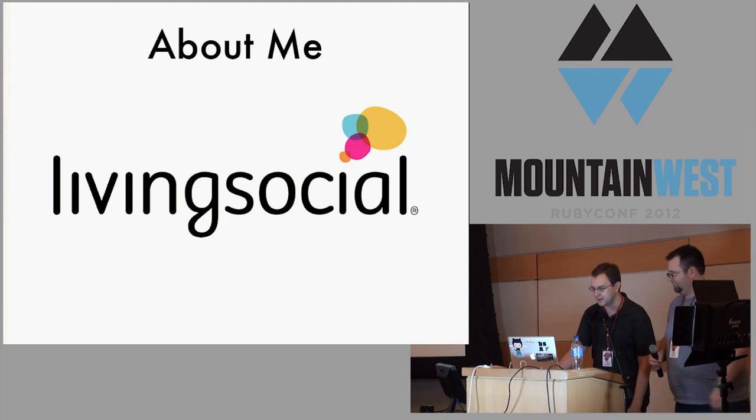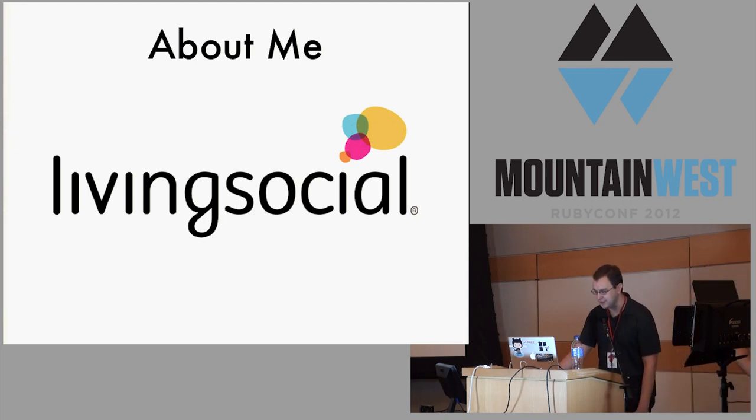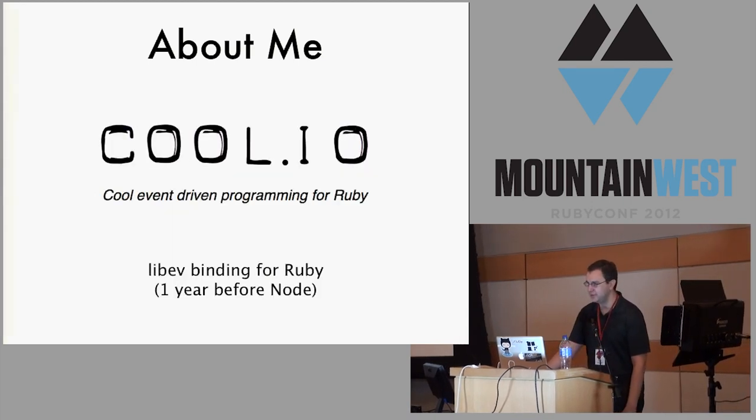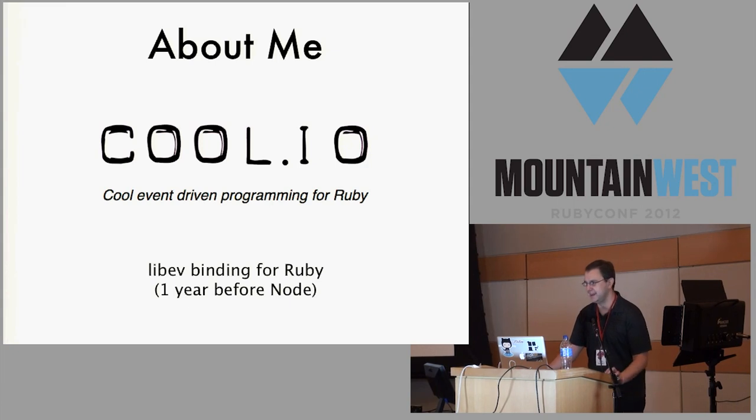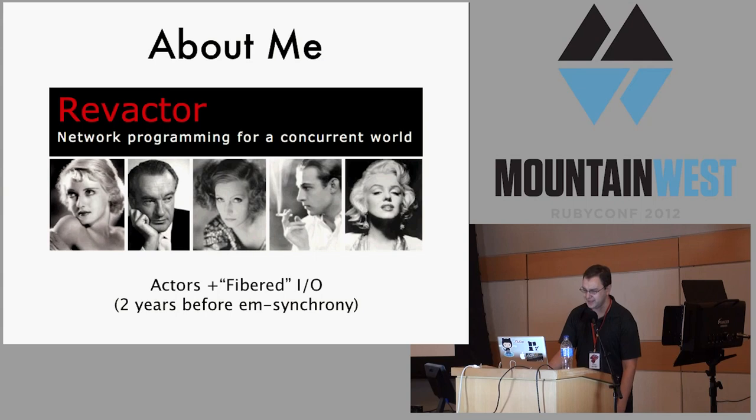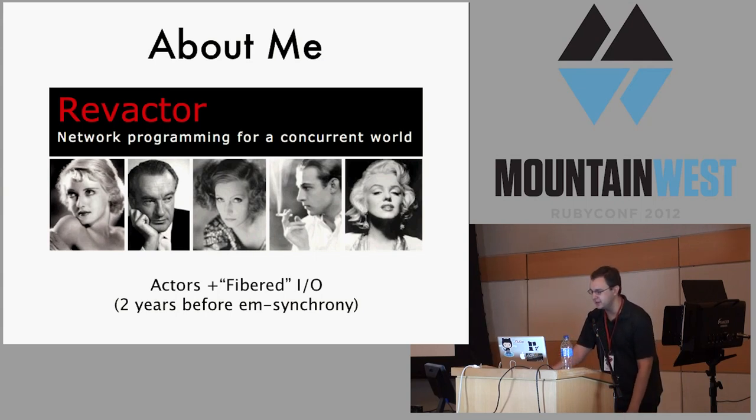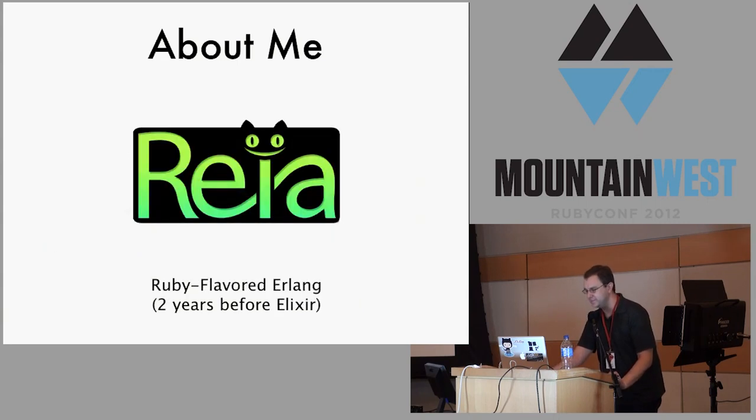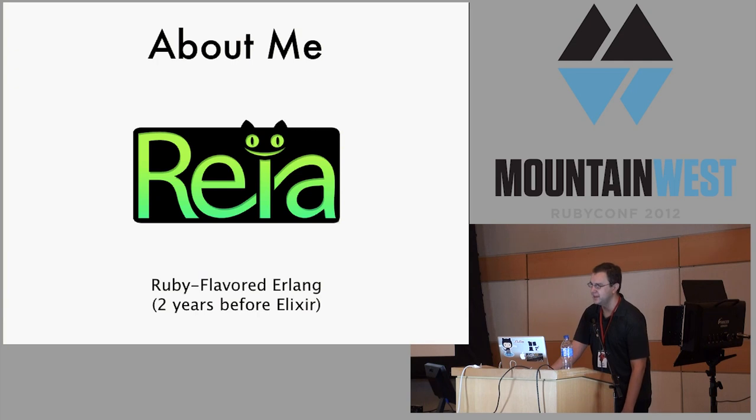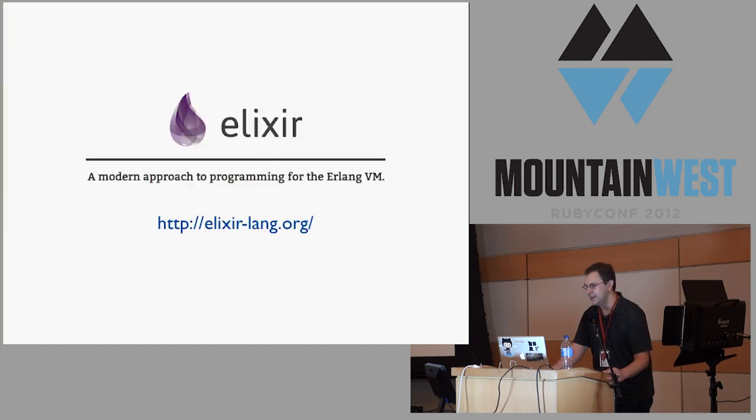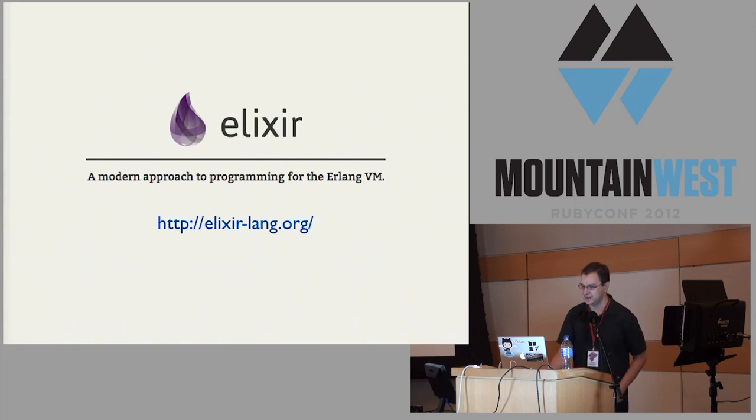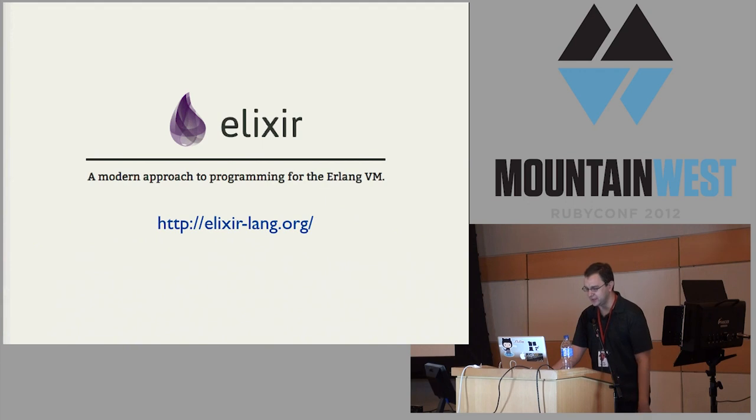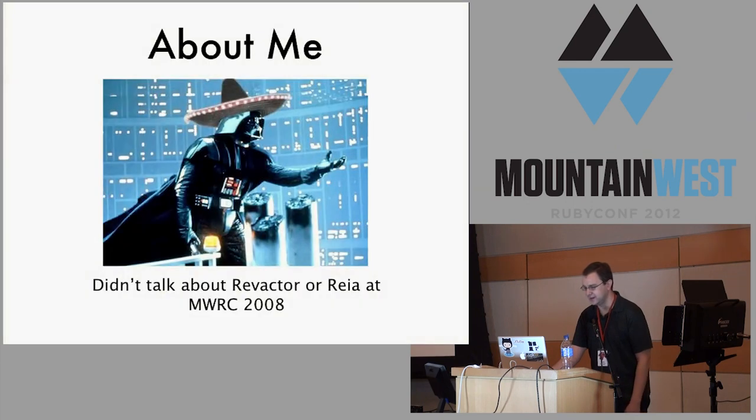I work on the architecture team at LivingSocial. I wrote this library called Clio, which is like Node.js a year before Node.js in Ruby. I also made an actor library entirely based on fibers called Revactor. It did Fiber I/O two years before emSynchrony. I also made a language called Rea on the Erlang VM. This is where I first started playing with concurrent objects, and I stopped working on that after Jose Valim made a very similar language called Elixir, which was like 10 times as awesome as Rea.